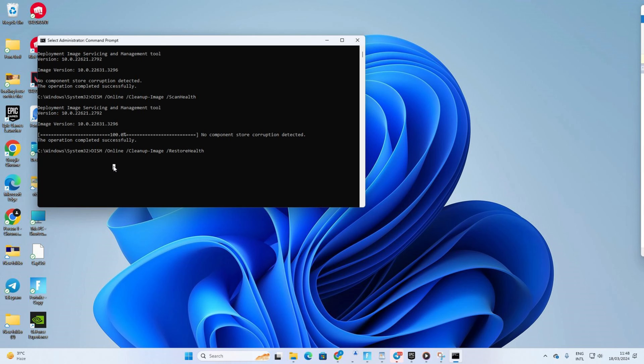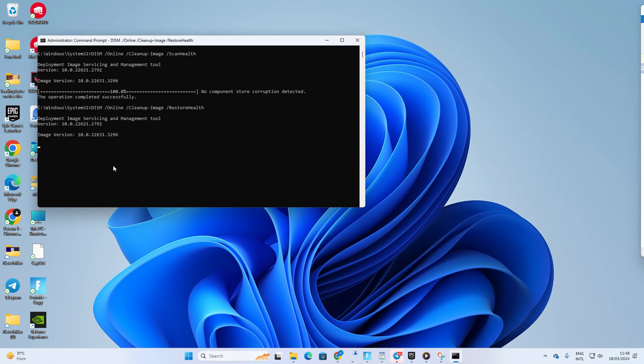Then type in DISM forward slash online space forward slash cleanup hyphen image space forward slash restore health and hit enter. Don't worry, you can copy these commands from the video description below.